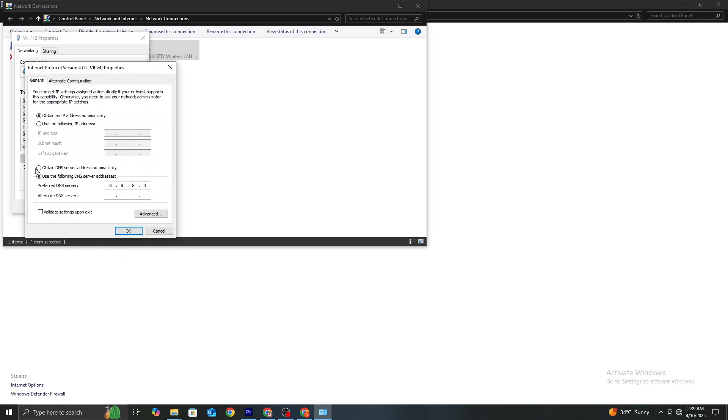Preferred DNS server: 8.8.8.8. Alternate DNS server: 8.8.4.4. Click OK to save the changes.